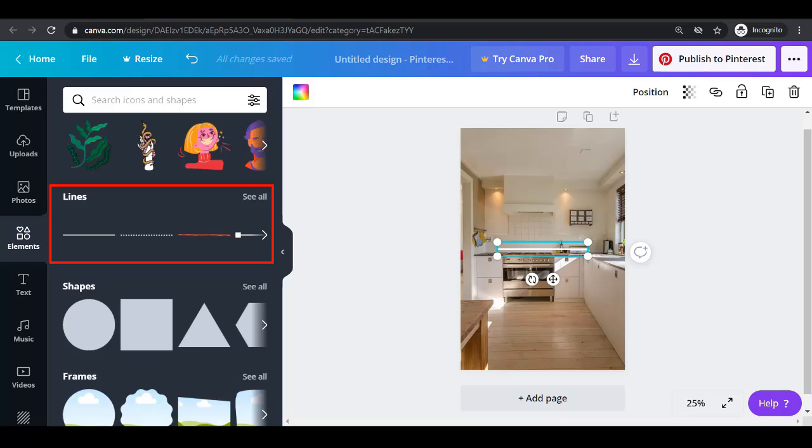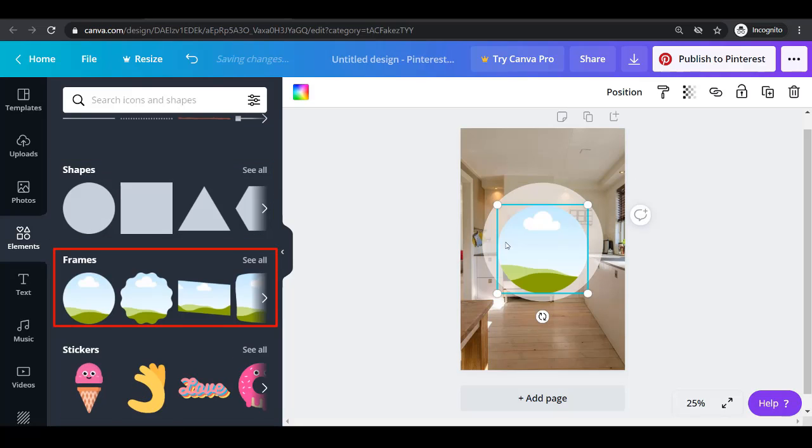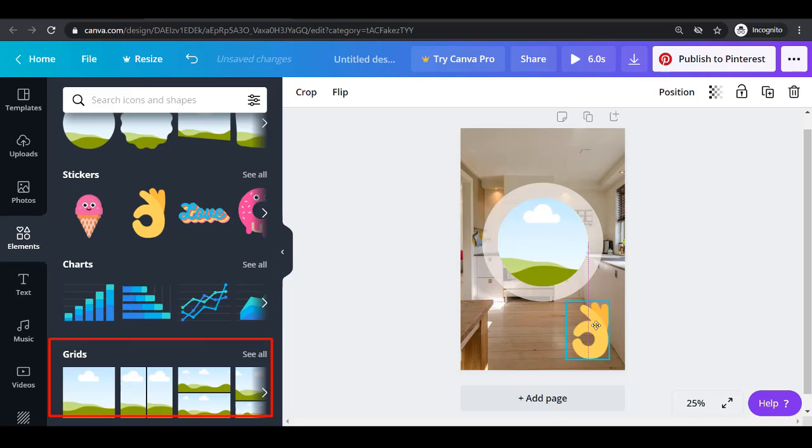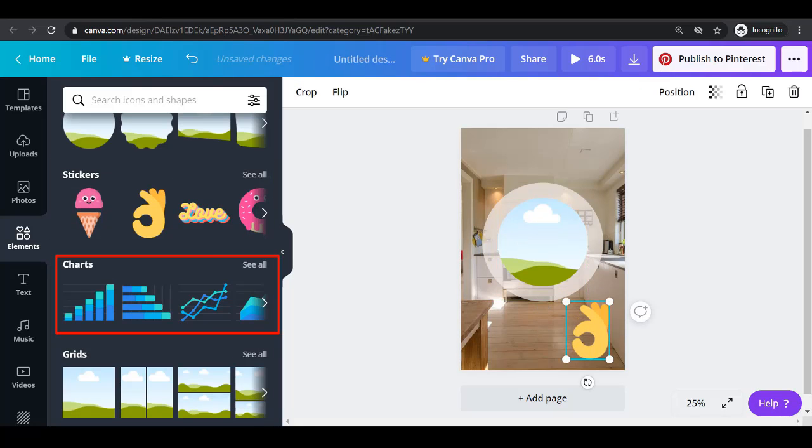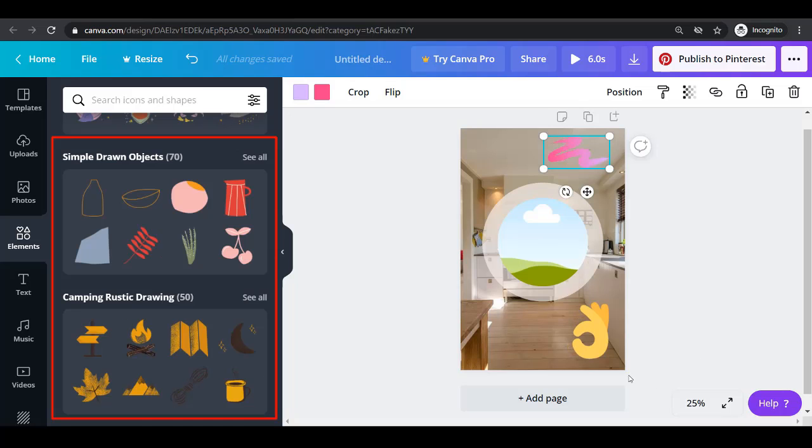The elements menu allows you to add lines, shapes, frames, stickers, charts, grids, gradients and more stickers here.